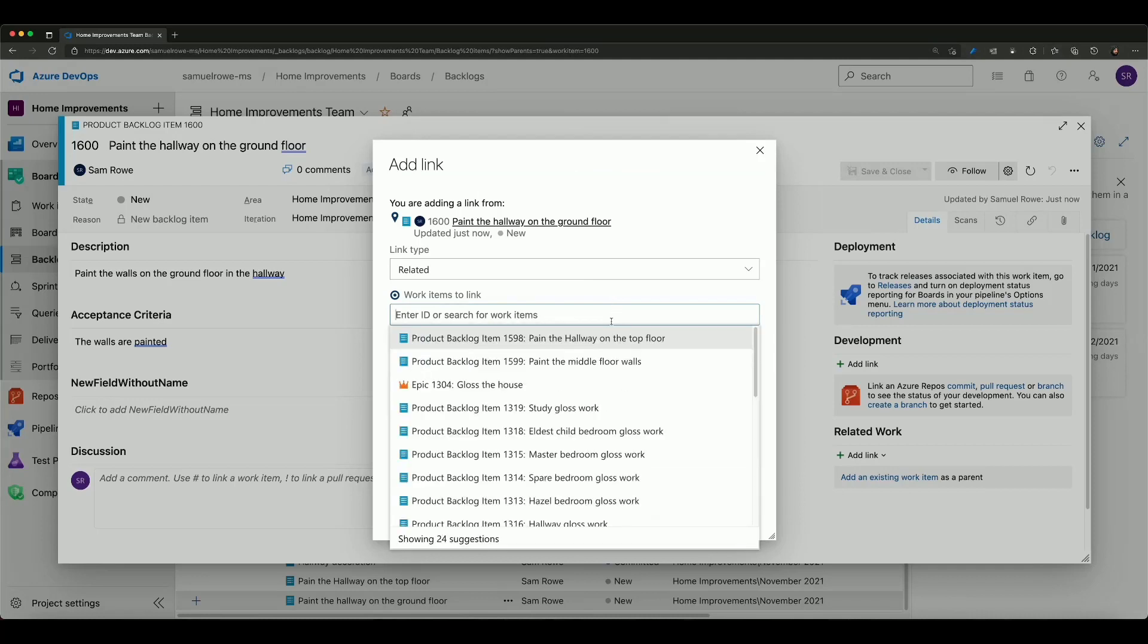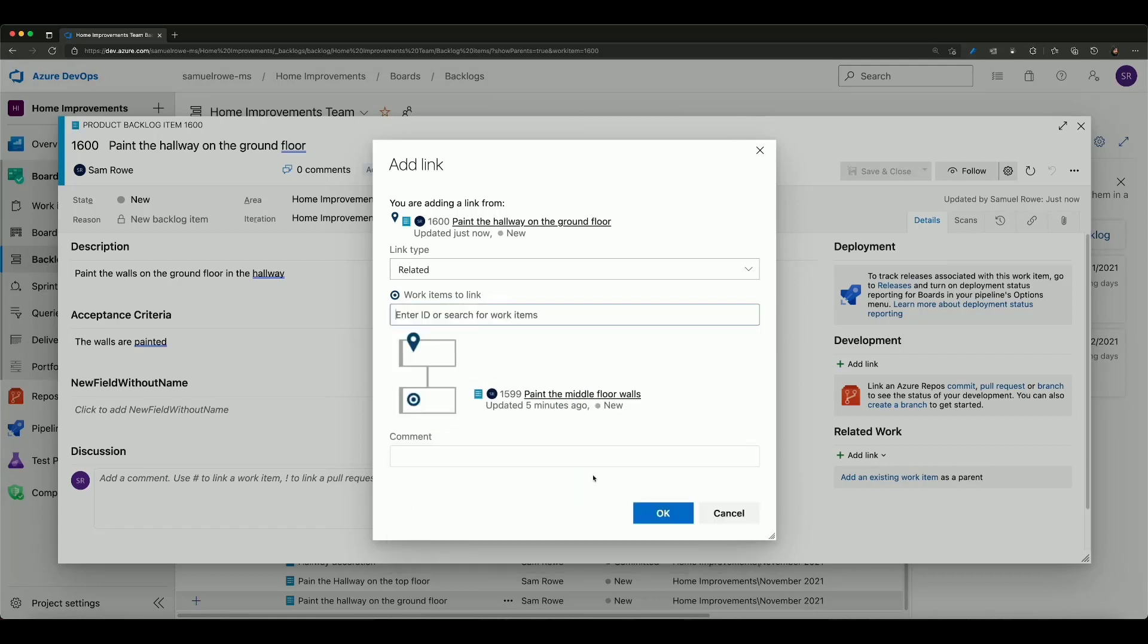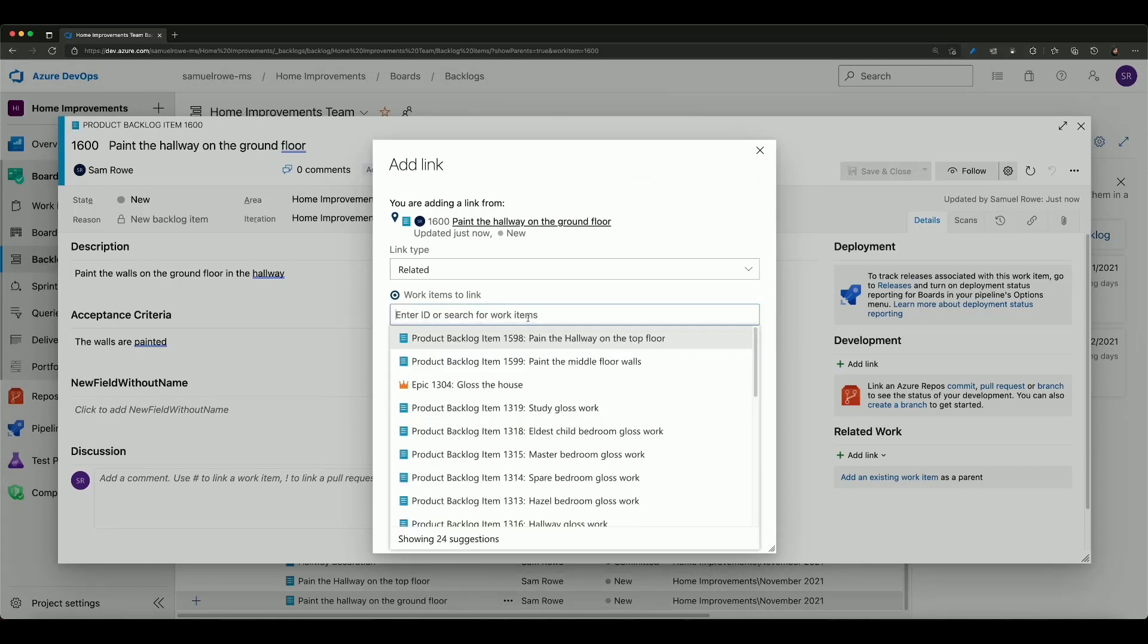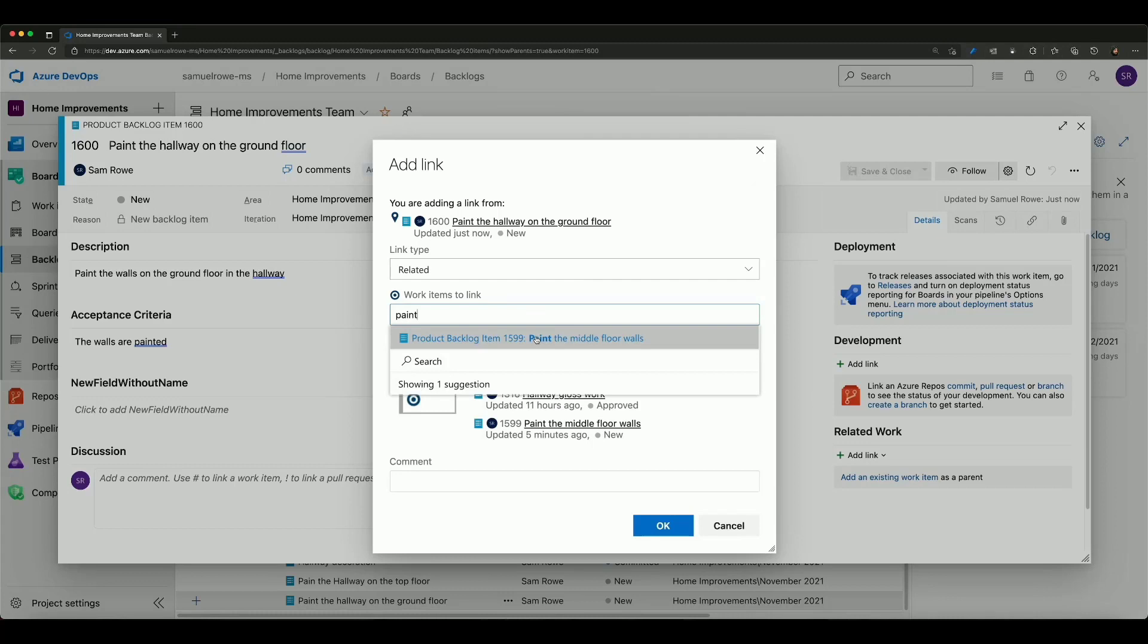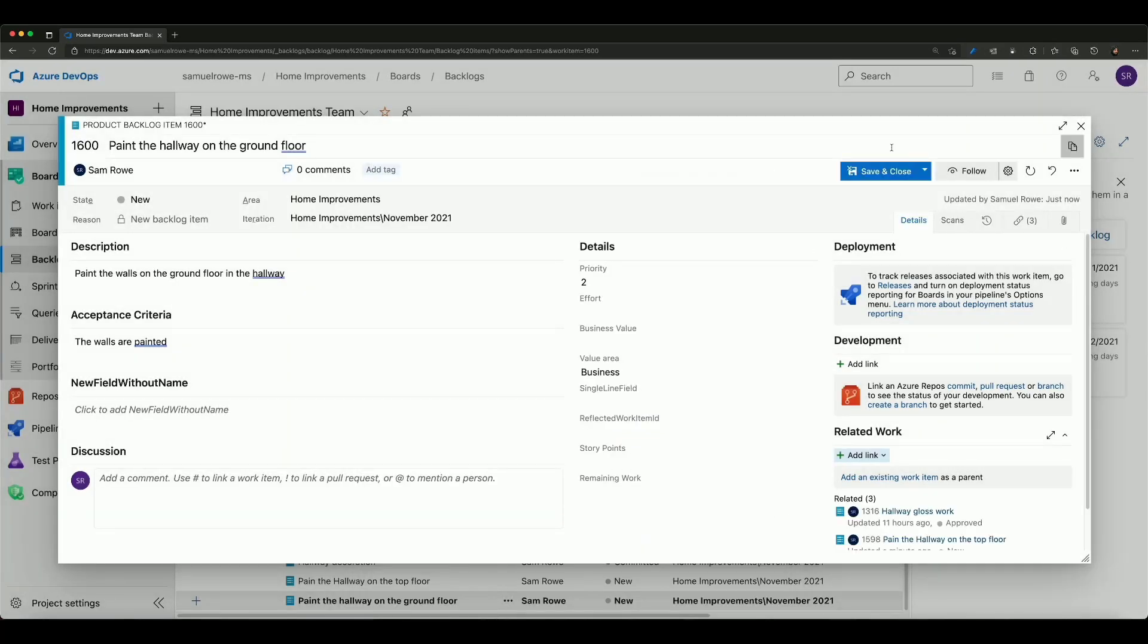I can relate it to many other things as well so I can put it back to the gloss work and I can also paint the top floor. I didn't spell paint properly which is great but there we go.